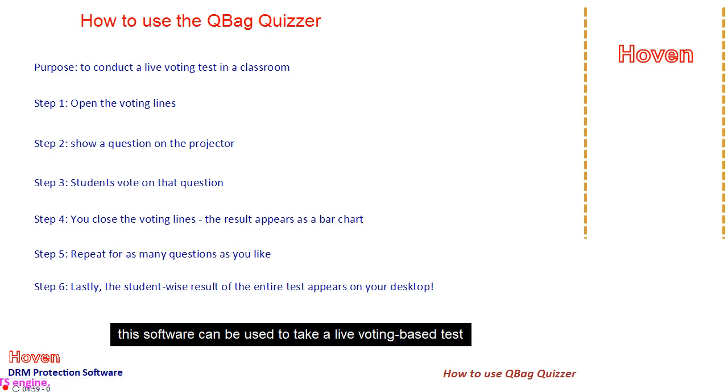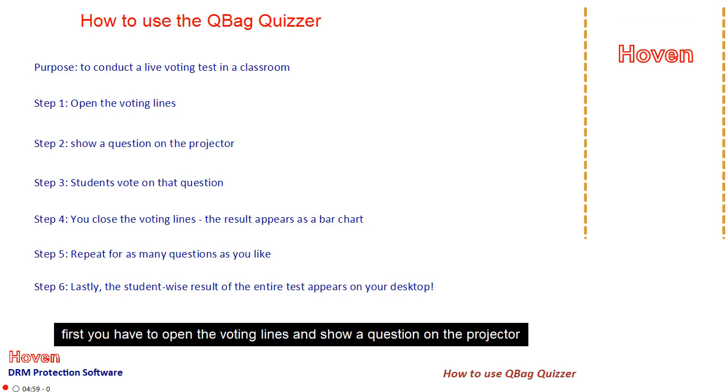This software can be used to take a live voting-based test. First, you have to open the voting lines and show a question on the projector.